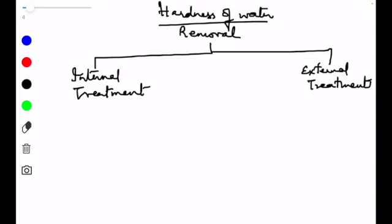Let's understand what internal treatment is. The treatment of raw water which is done inside the boiler itself — without taking the water to a separate tank or using some external technique — is called internal treatment. This internal treatment is also called sequestration.